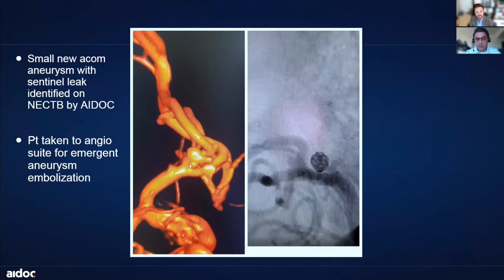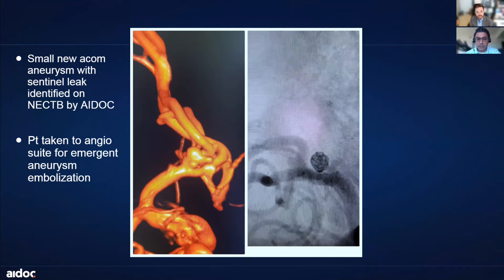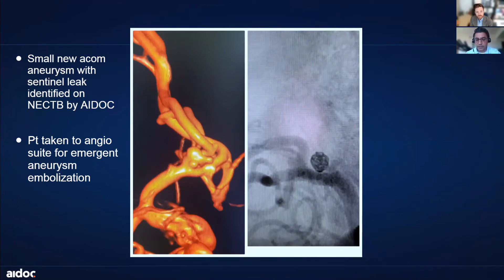Here is the three-dimensional imaging of the angiogram that shows a multilobulated, irregular aneurysm that, if it had gone undetected, more than likely would have re-ruptured within the next two weeks and could have been catastrophic for this patient at worst. At the very least, it would have caused a prolonged hospital stay with inpatient rehab. Rather, we were able to go in and embolize it endovascularly, and the patient stayed in the ICU for 12 days and then went home after that.